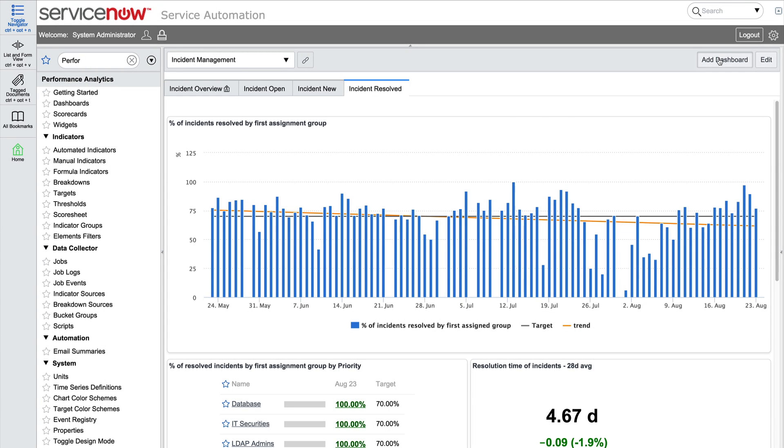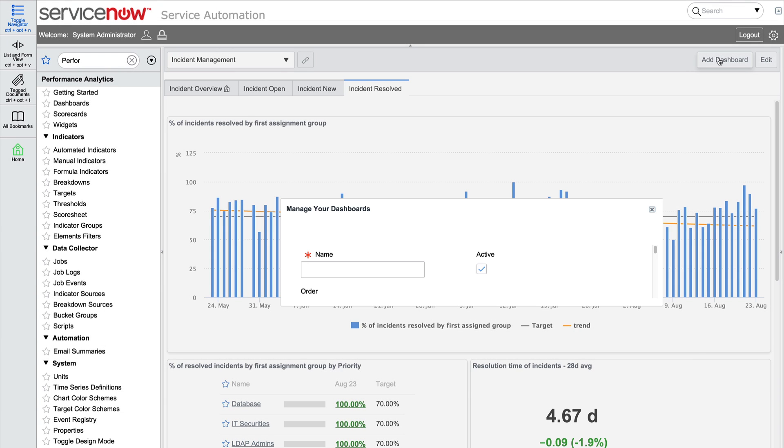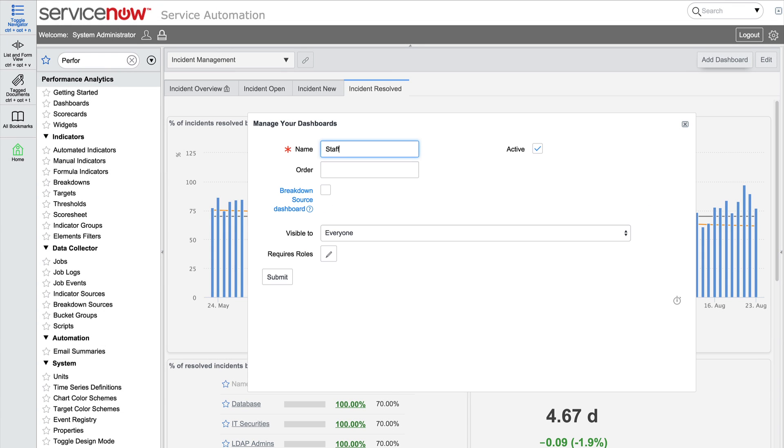We'll name our new dashboard Staff Optimization Monitor to summarize the data it will display. The Order field indicates where the dashboard appears in the menu. You can always adjust this number later.